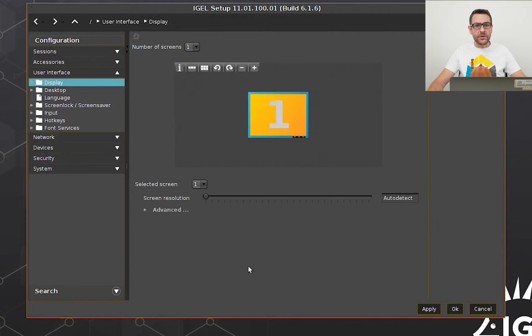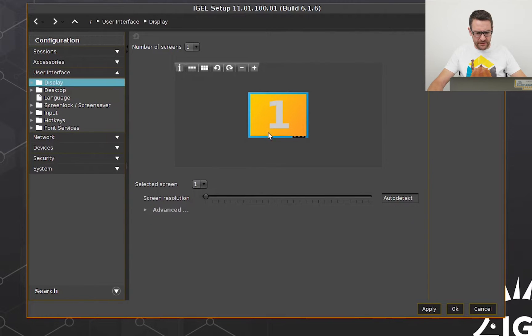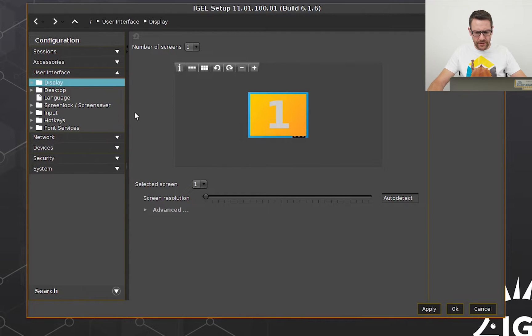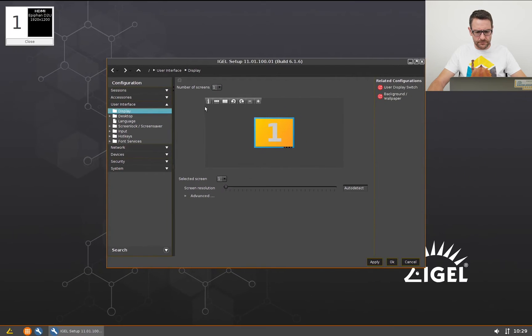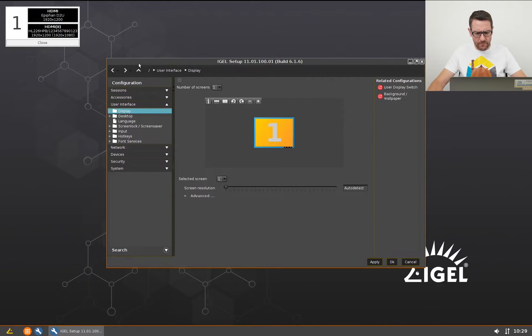Here you can see that one screen is connected. I connect a secondary one and refresh the screen information. The second screen shows up, but both show the same desktop.